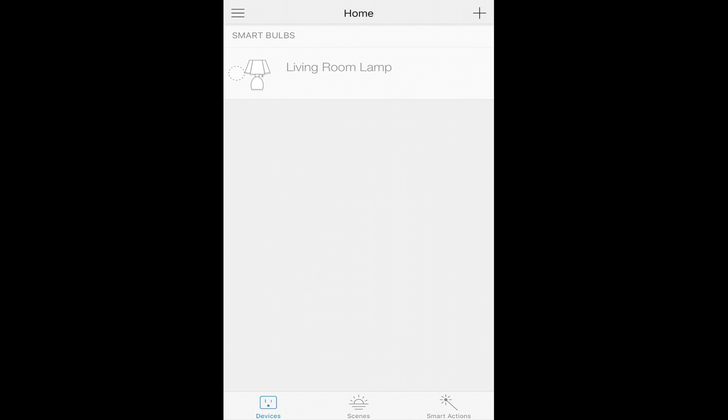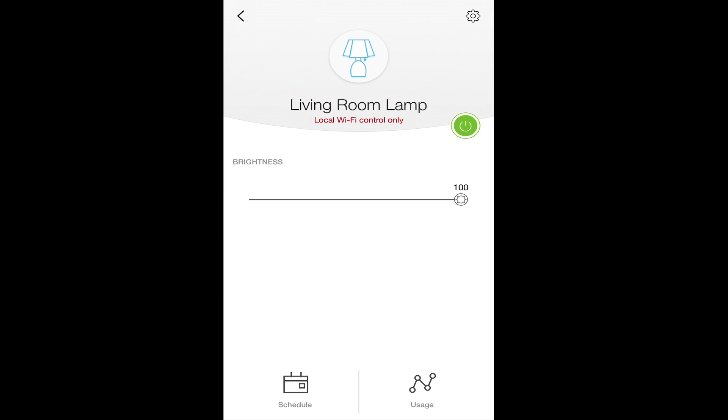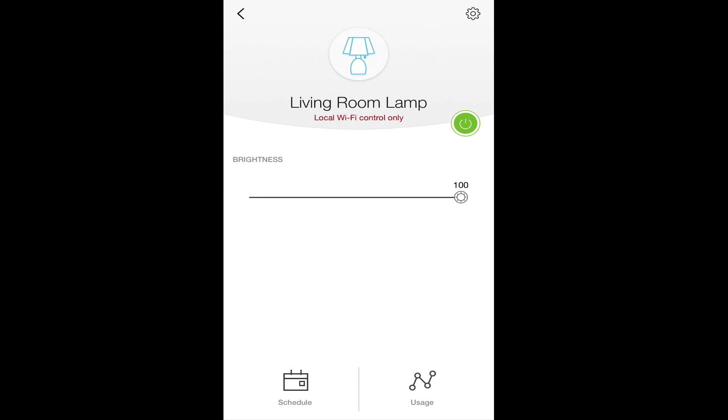This is how it'll show up in the application, where you can actually turn it on or off using the button, or once you click on it, you have a number of different options here.